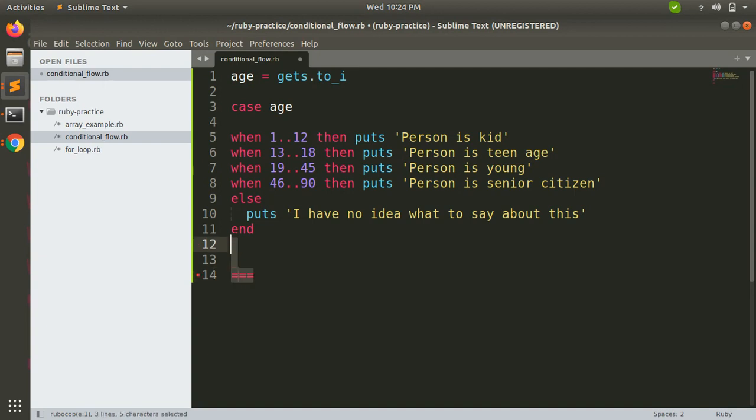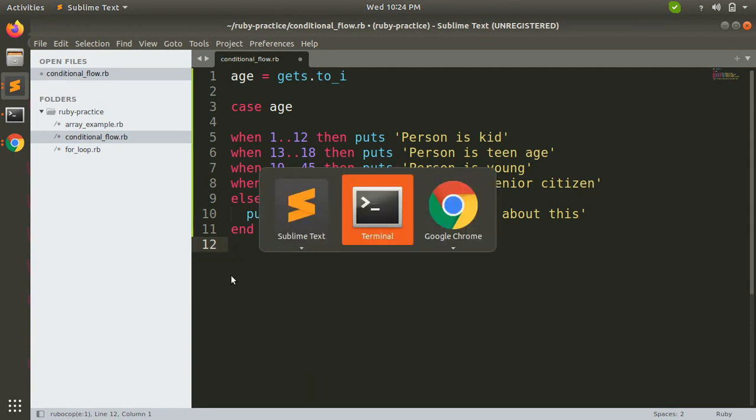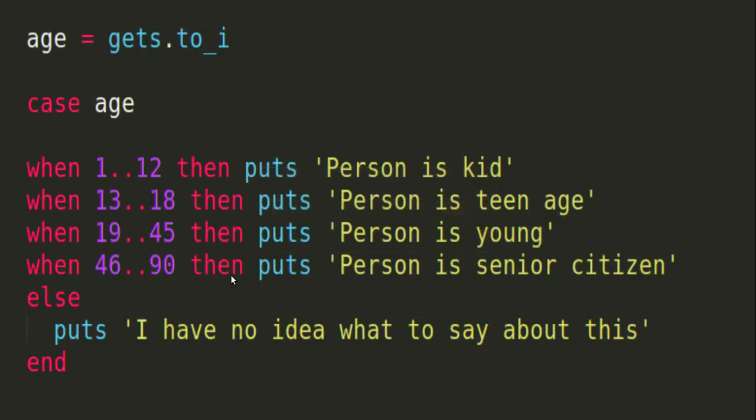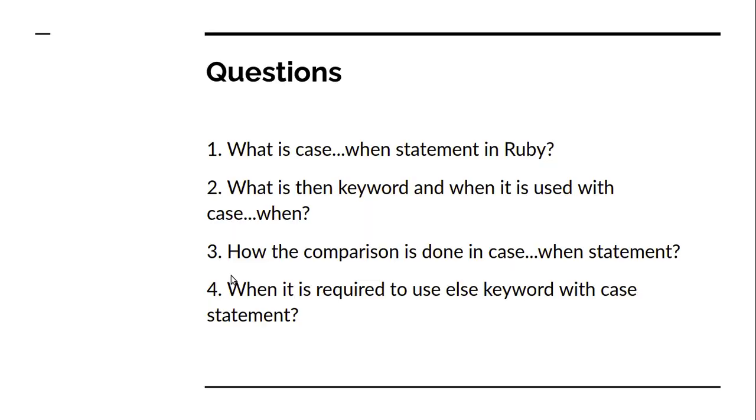Now it is question time. Let's see what questions we can make from this session. What is case and when statement in Ruby? What is then keyword and when is it used with case and when?